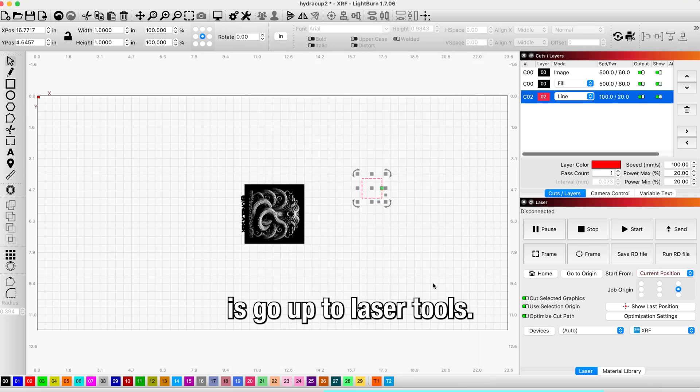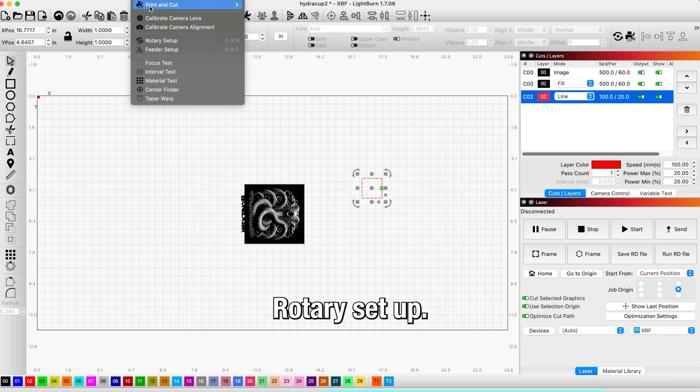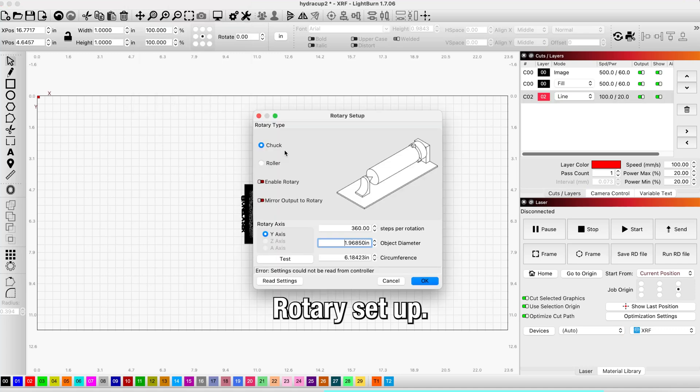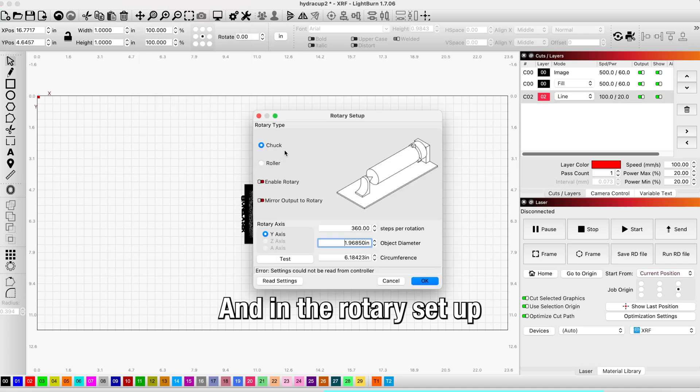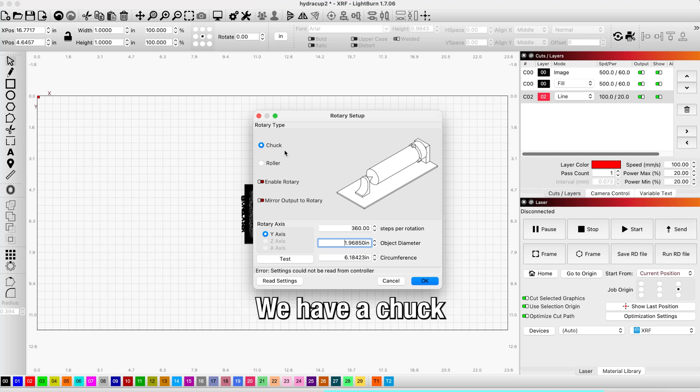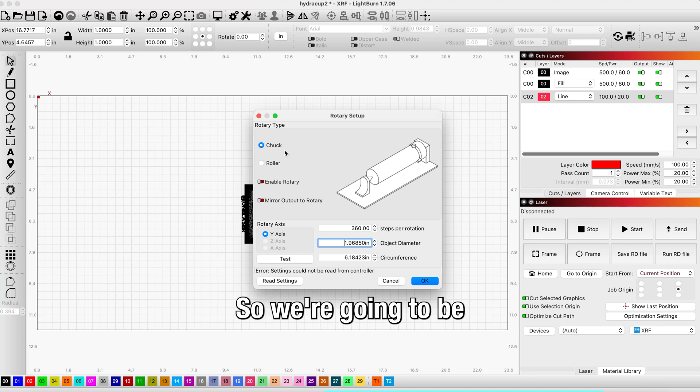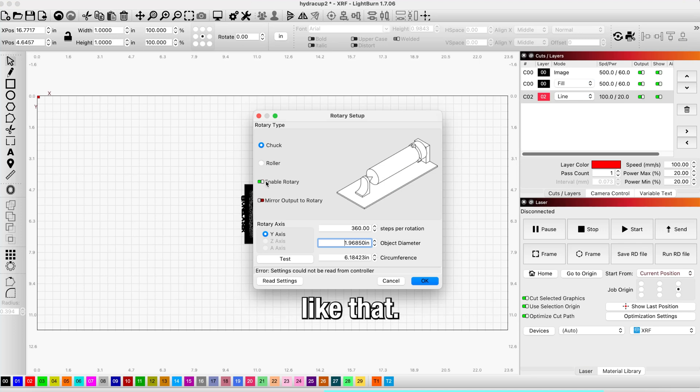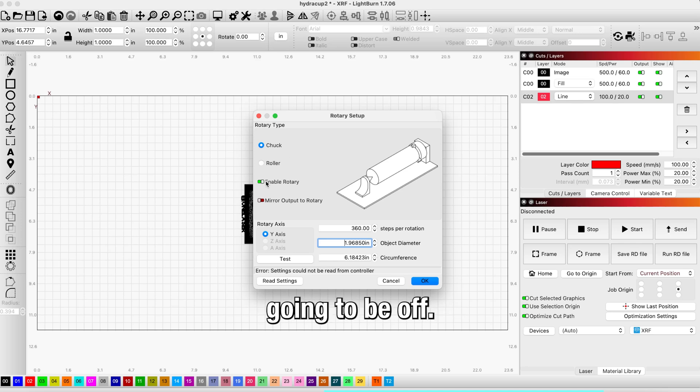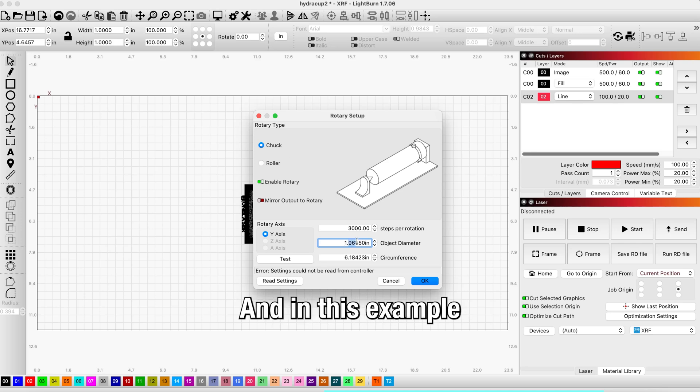Now what we're going to do is go up to Laser Tools and into the Rotary Setup. You'll notice that we have two main types of rollers: we have a chuck or a roller. In this case we're using the Piper Enduro 2, so we're going to be using a chuck. When you go in here originally it's going to be off, but we're going to turn these back on because we are using the rotary.